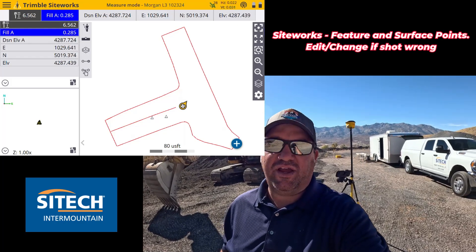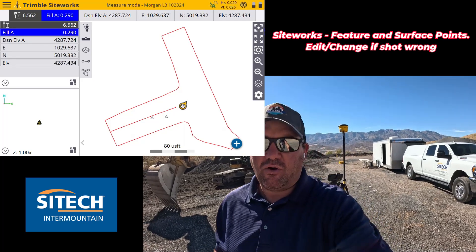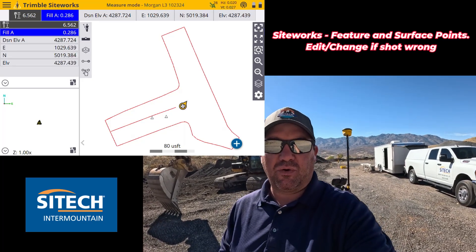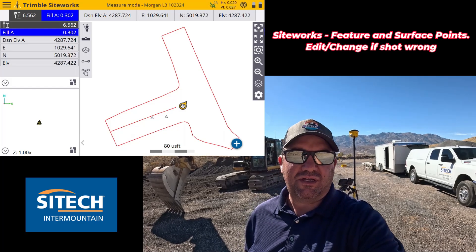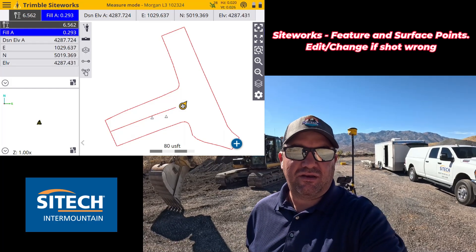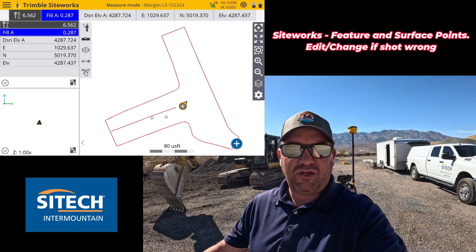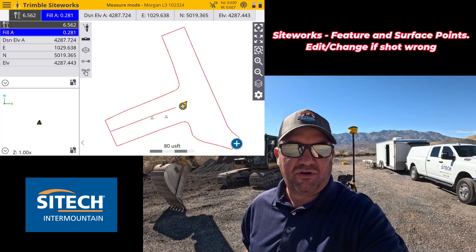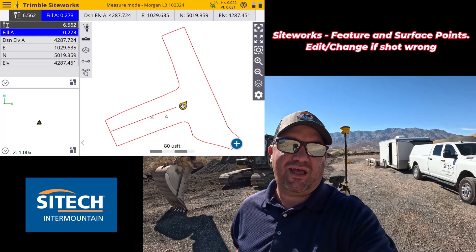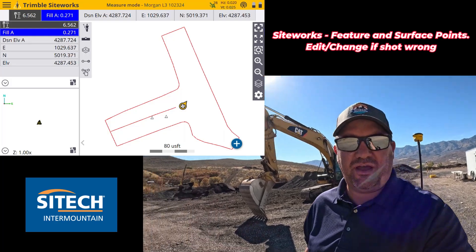It's a new feature, or vice versa. Let's say you shot points as features or a line string as a feature, but you're intending to do an actual infield design. I'll show you how you can actually change those without having to go into Kogo and redraw a line over it as a break line or reshoot your points. You can simply touch and edit those points and actually change them.